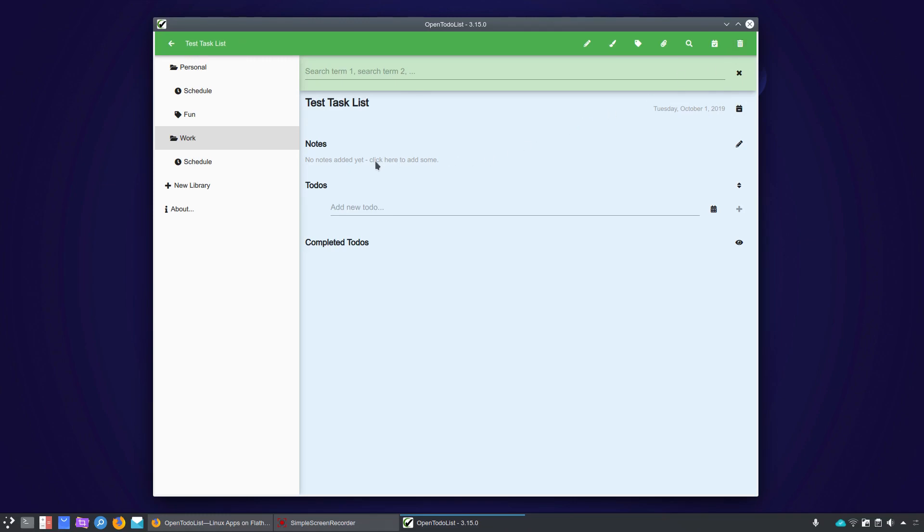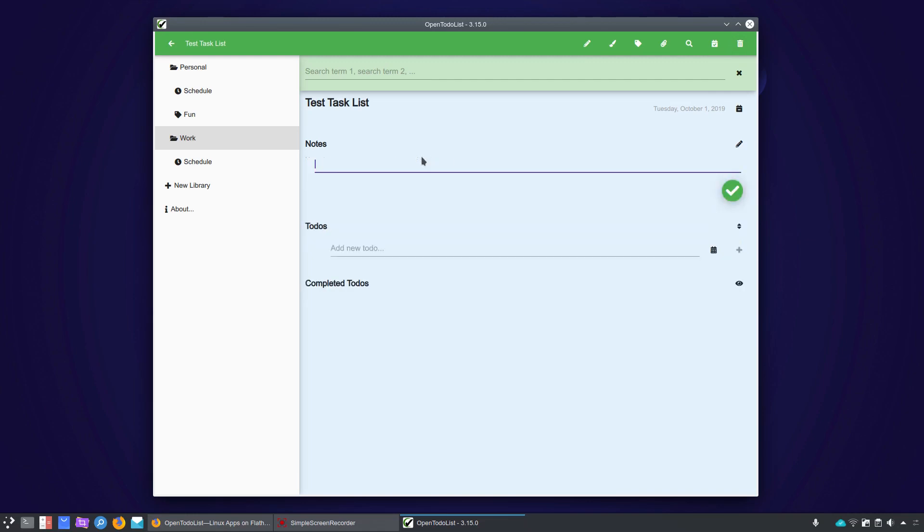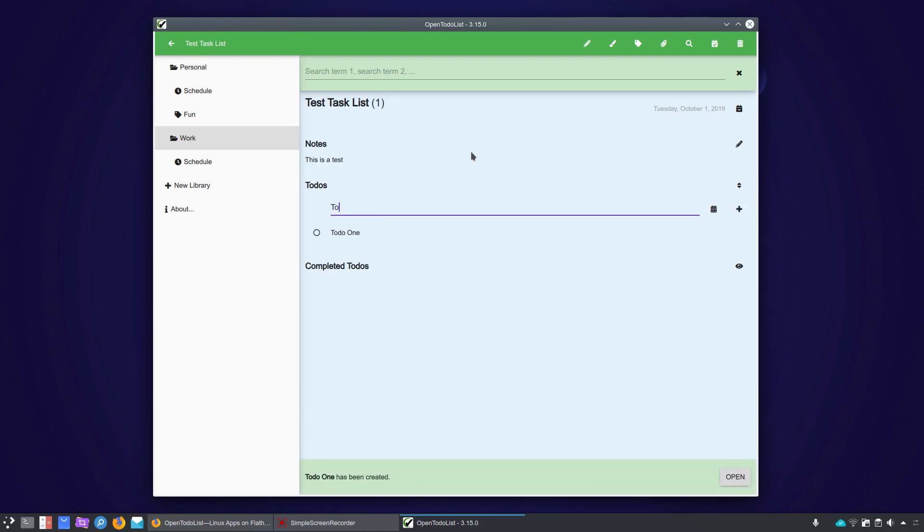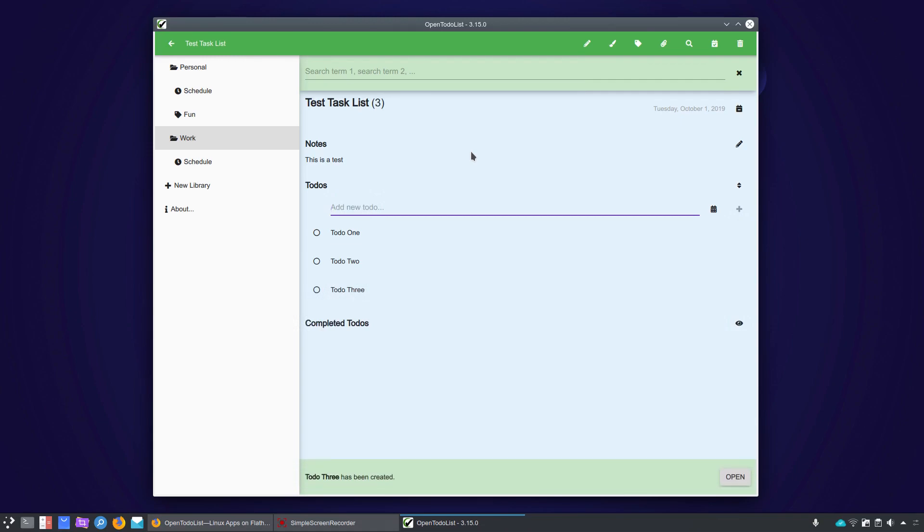All right, so from here, you're going to give your note, if you wanted to add a note, you're going to give it a title. So we'll select that. This is a test. All right. And we'll hit the check mark there. And now we're going to add our to-dos. Now, if you were doing a note, it would just be a simple note. But in this case, we've got a list of to-dos. So to-do 1, enter. To-do 2, enter. And so on.